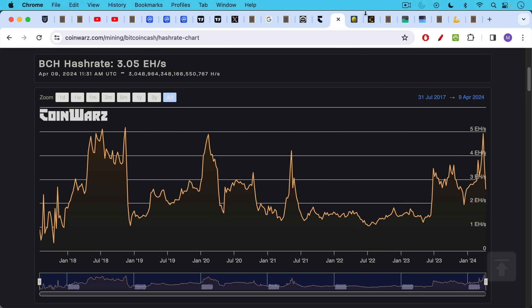So the subsidy, the block subsidy, 3.125 plus the transaction fees gets you to 3.127 Bcash, which is just north of $2,000 per block. So this is not a very profitable blockchain to mine.